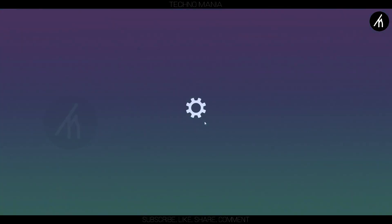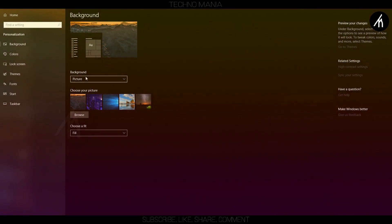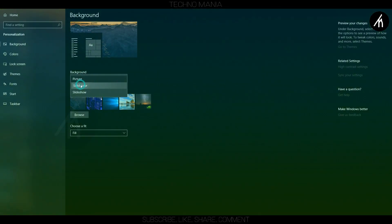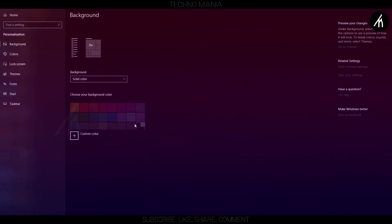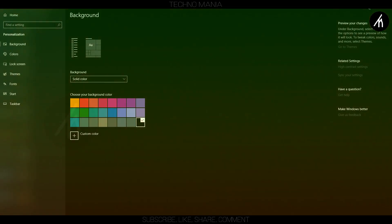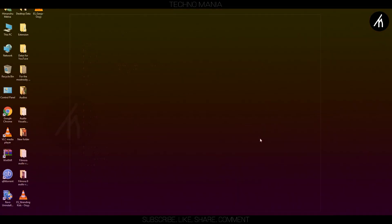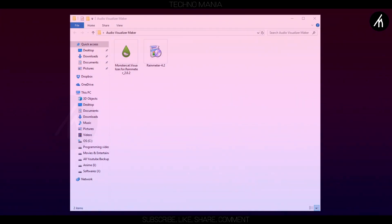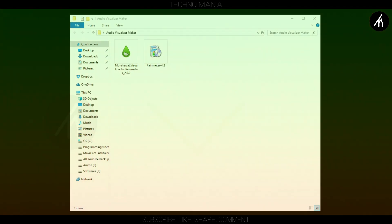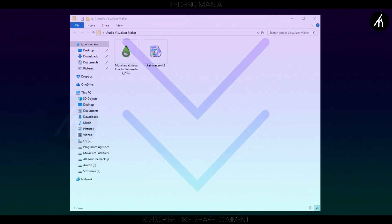At first, go to your Windows background selection. There, choose the black solid color as a wallpaper and then download these files from the link in the description below.